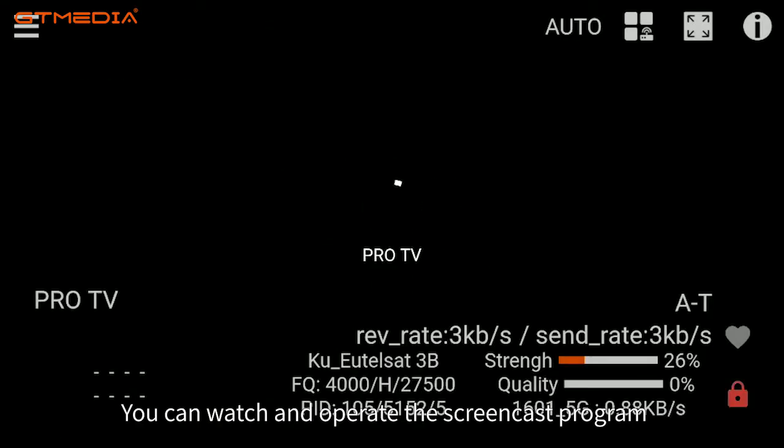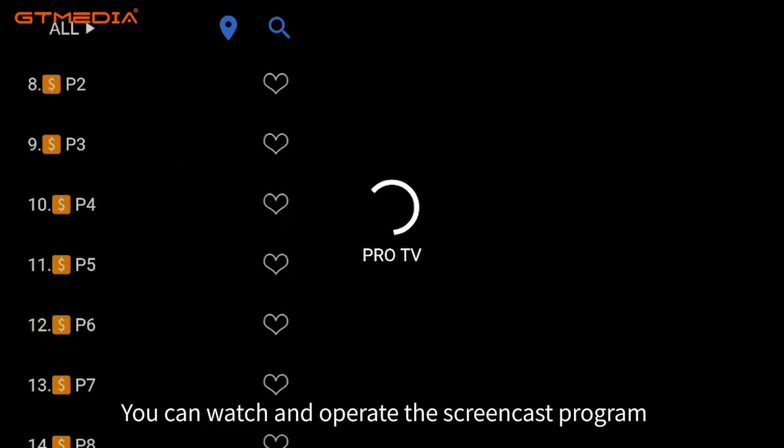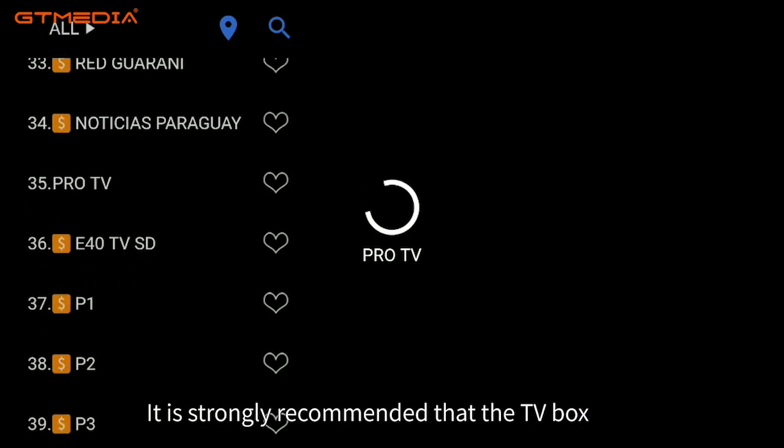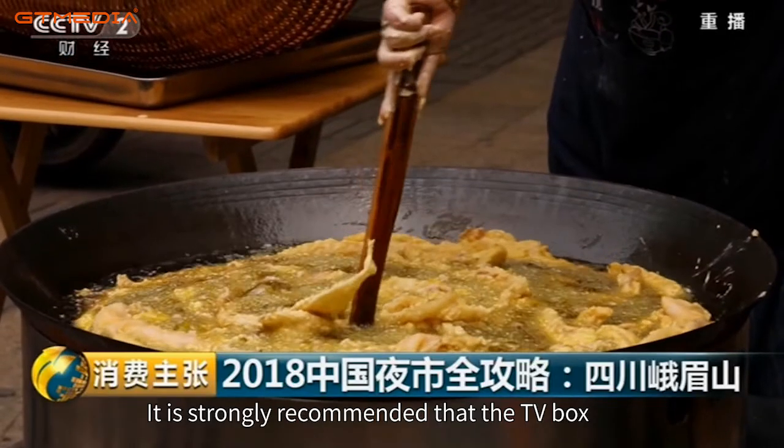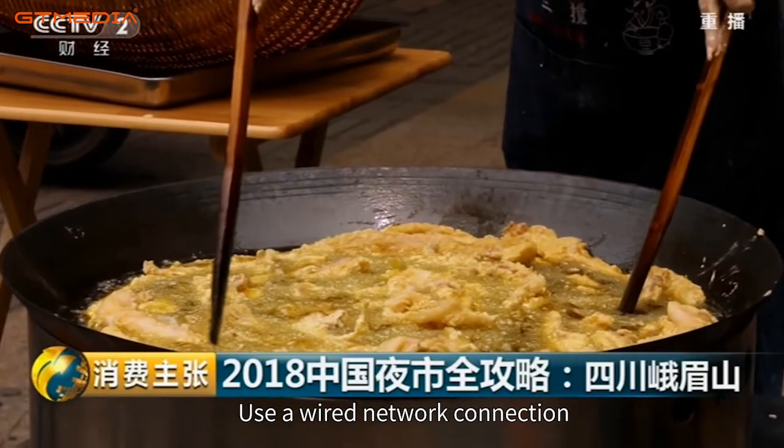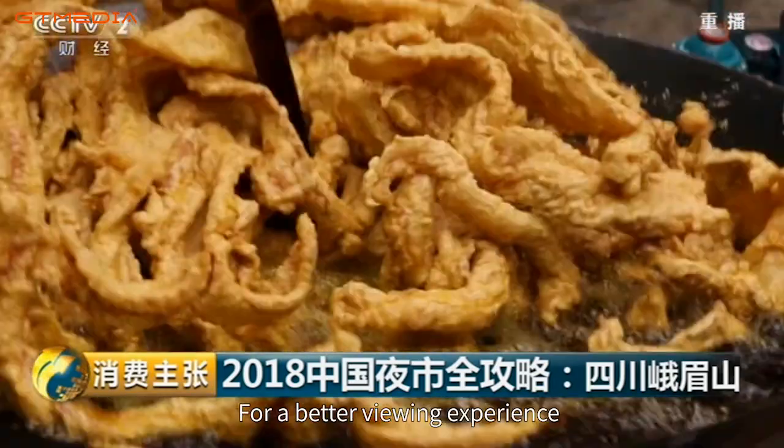You can watch and operate the screencast program. It is strongly recommended that the TV box use a wired network connection for a better viewing experience.